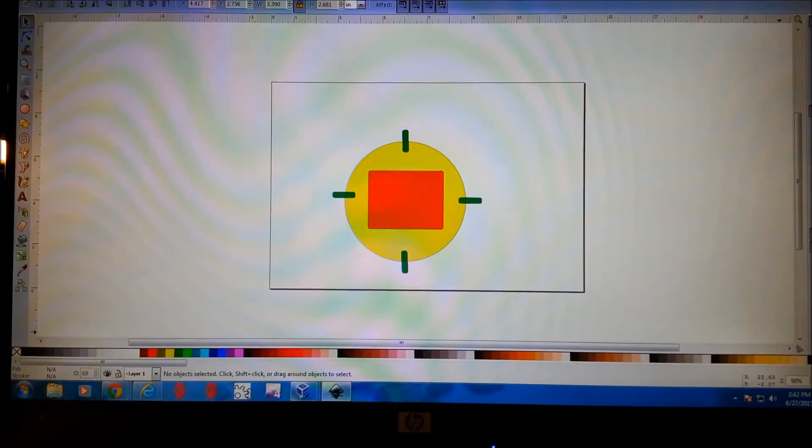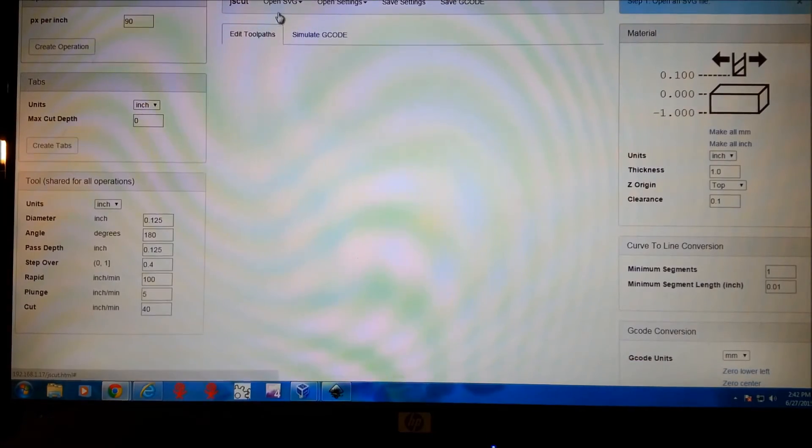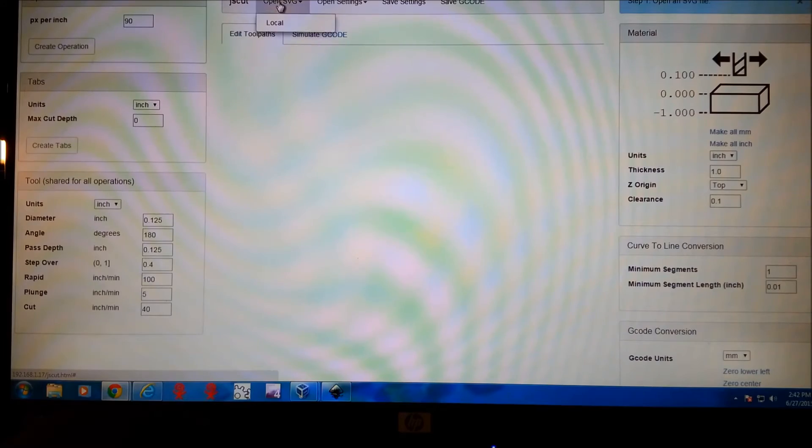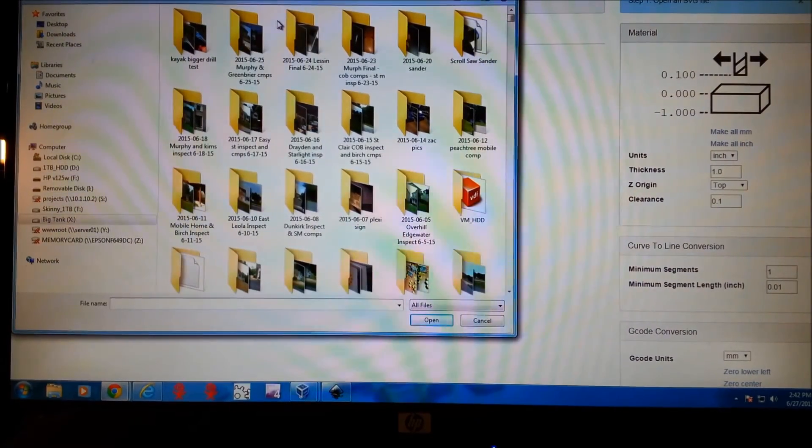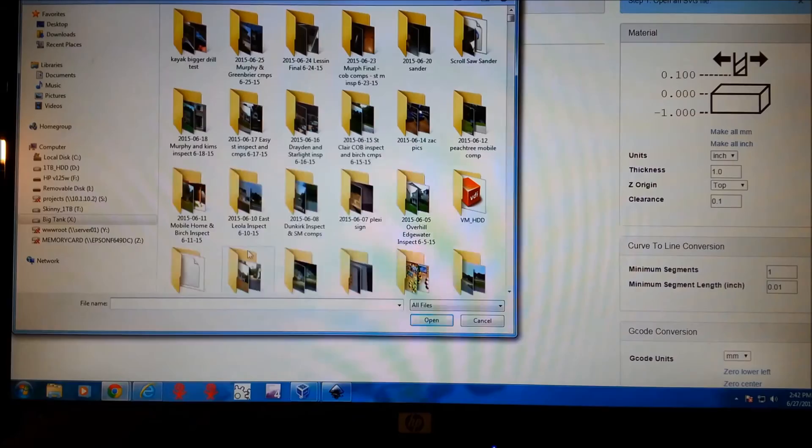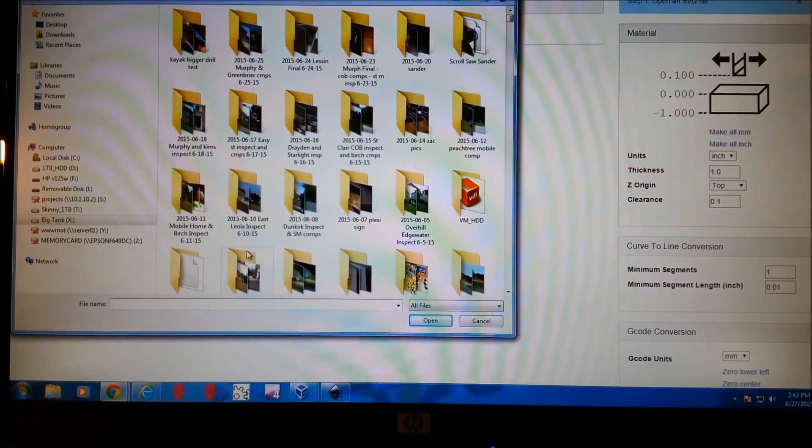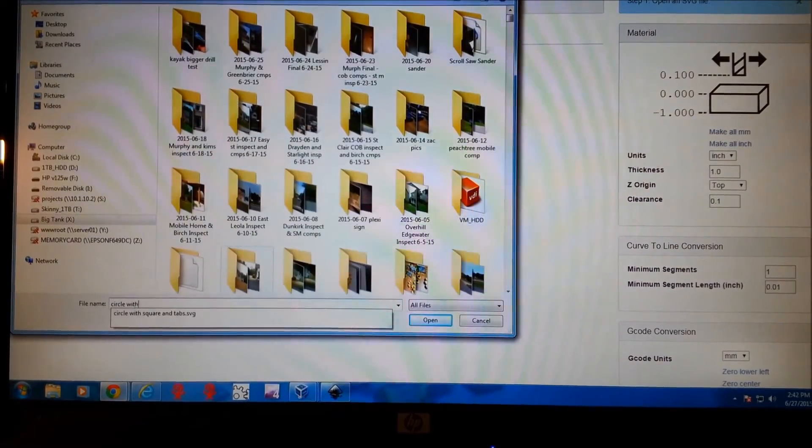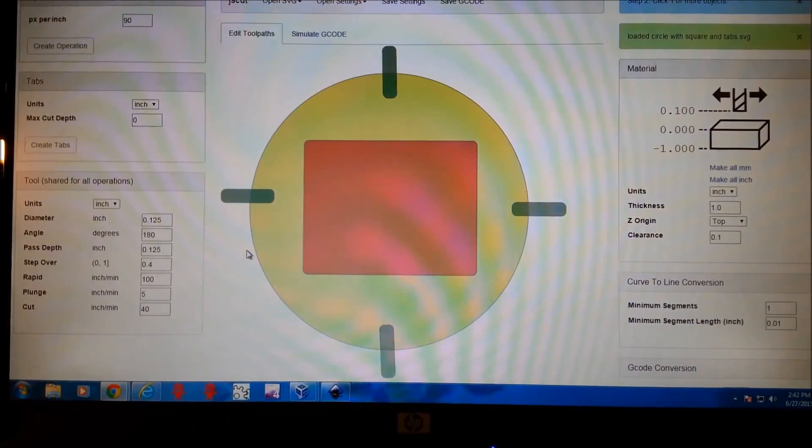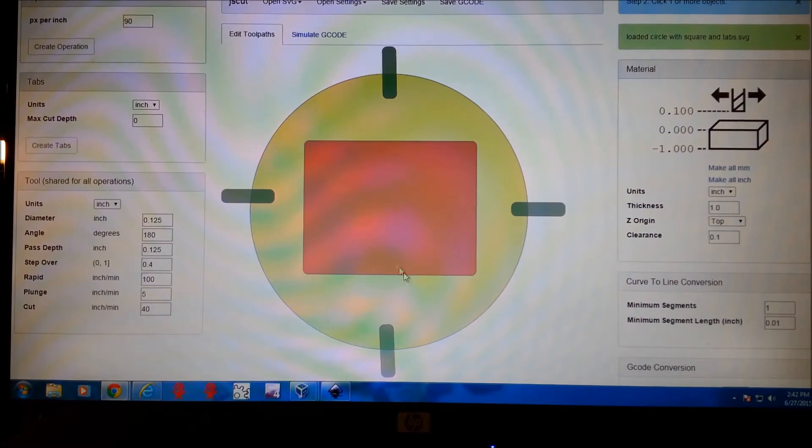Let's open up JS Cut. And then we'll go ahead and define our toolpaths. So it's going to be a circle with square and tabs. This is the shape that we just did.